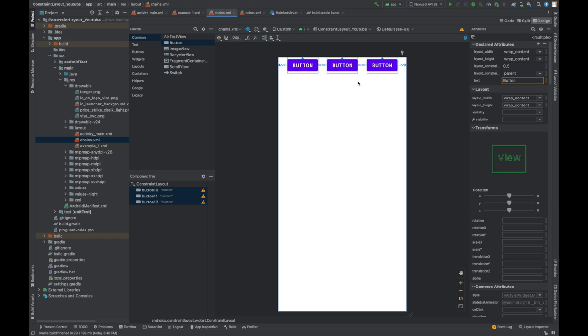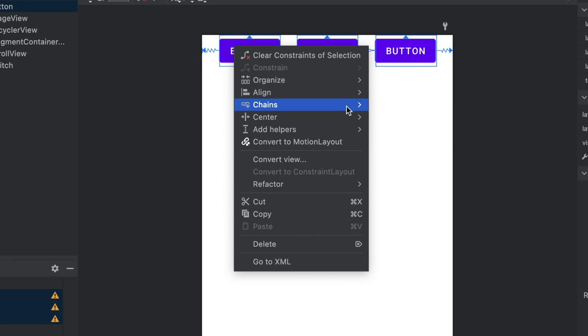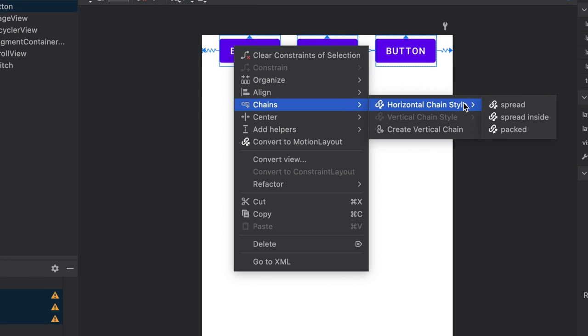Earlier I told you there are three kinds of chains. Go to your chain horizontal. There are three: spread, spread inside, and packed. Let's select any of them, for example this one.